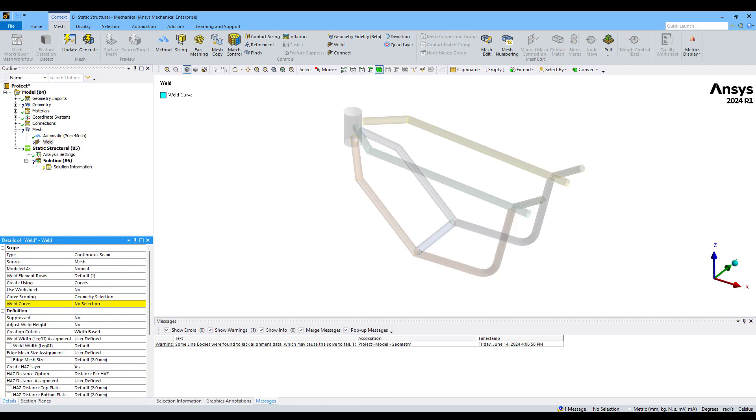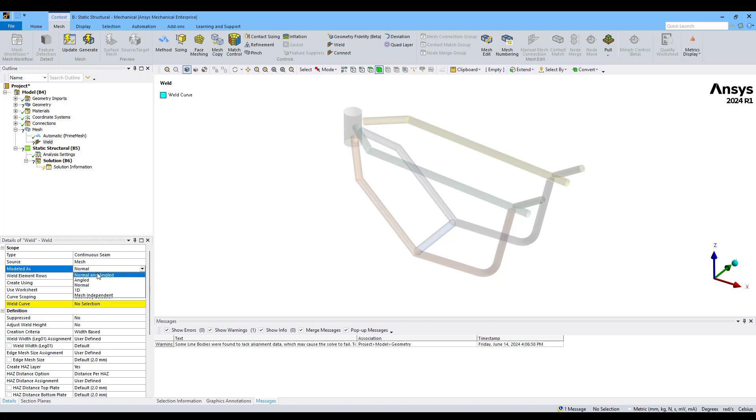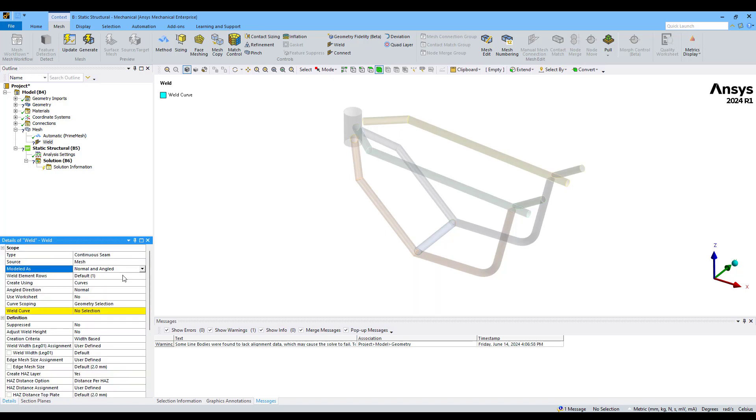We can see the different tabs now. We're going to model our welding using a normal and angled approach, which will create a vertical surface, a normal surface from one face, and then another inclined to mimic the seam weld.